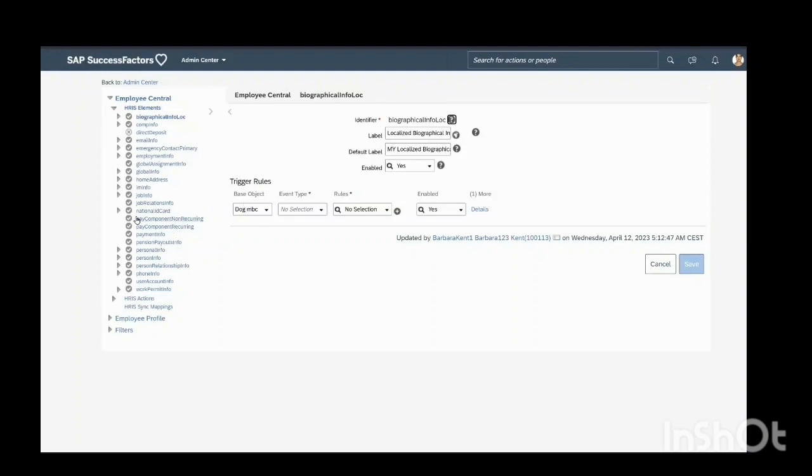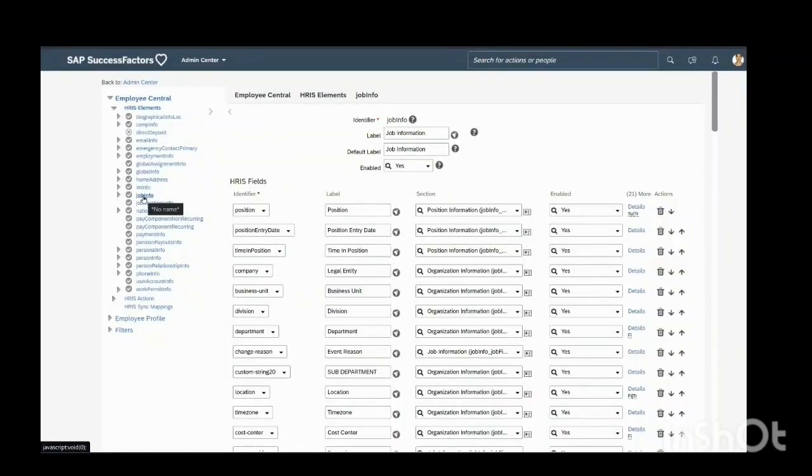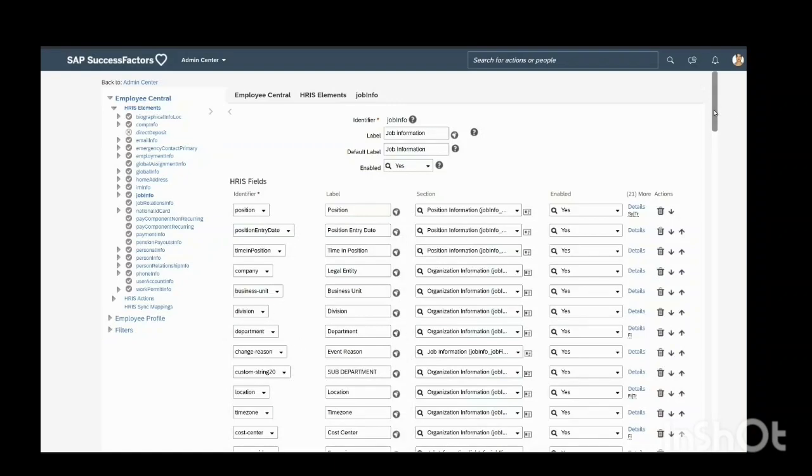I want to add in job information, so I select job info. These are the standard fields already present in the job information portlet.